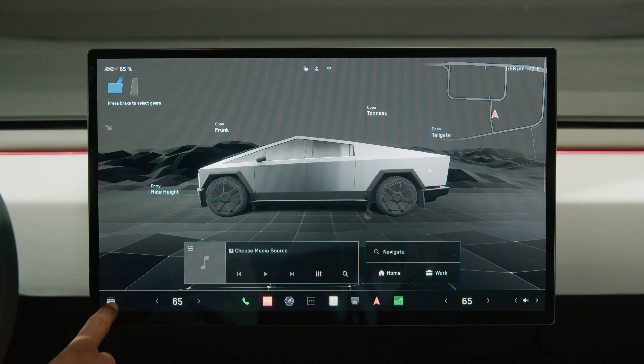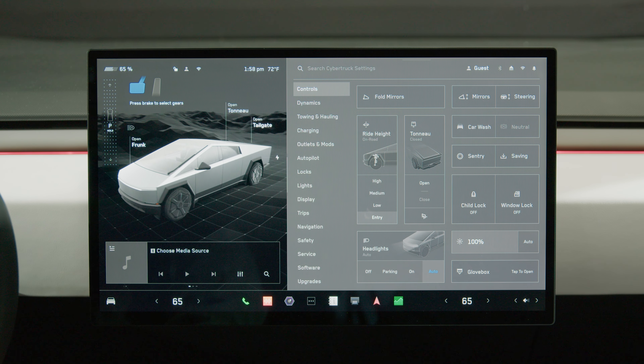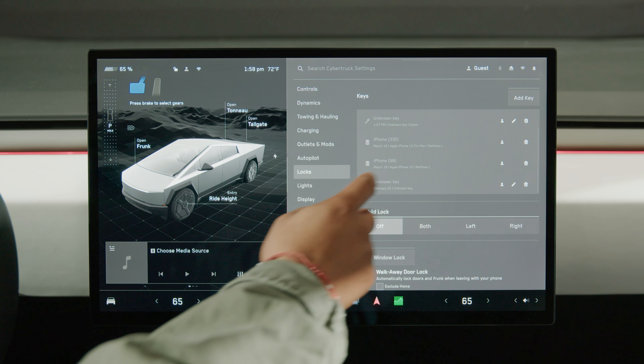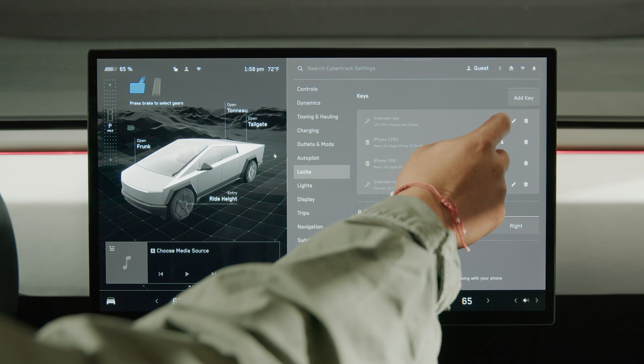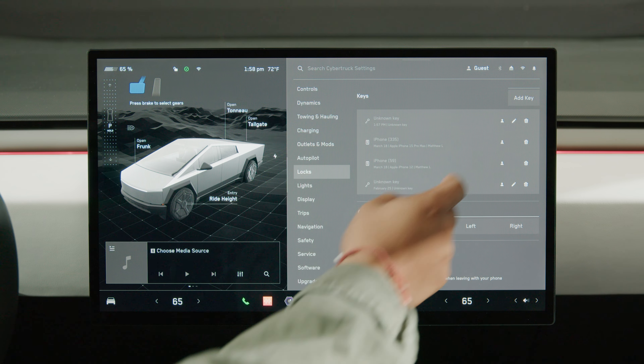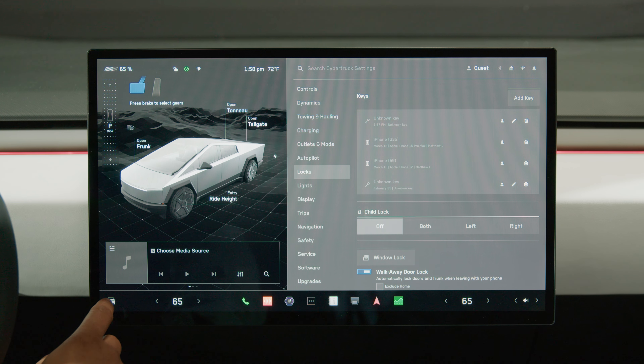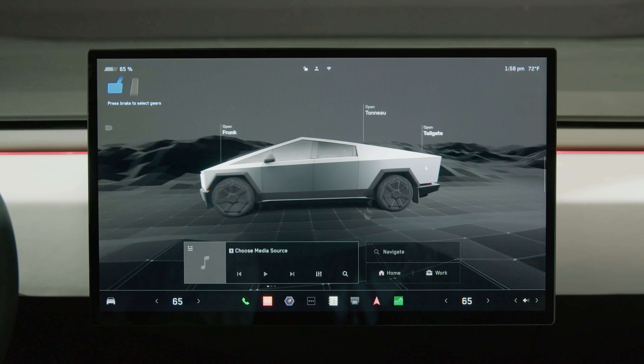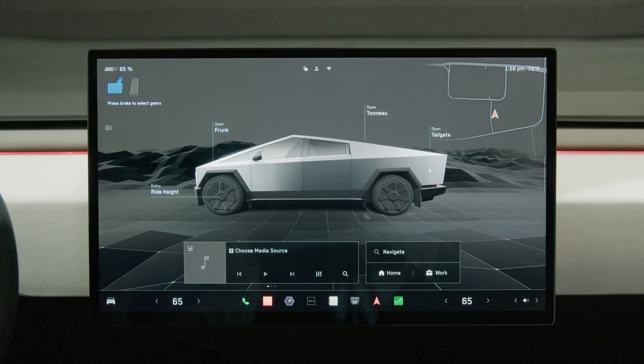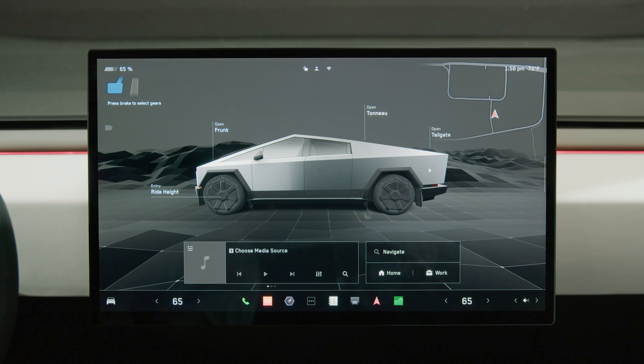Select Controls, Locks, Keys, and toggle the Driver icon to link the desired Driver Profile.